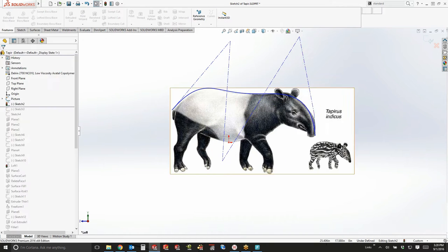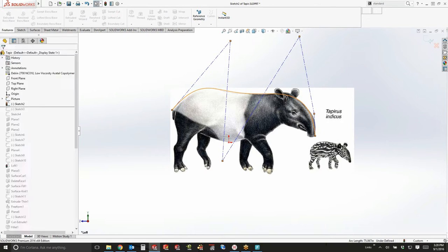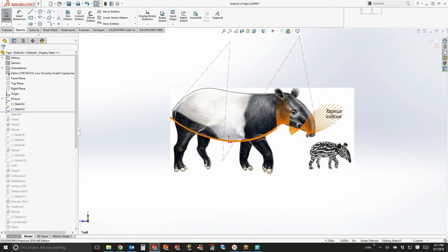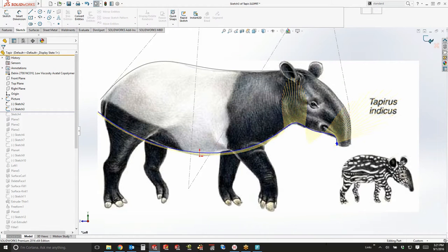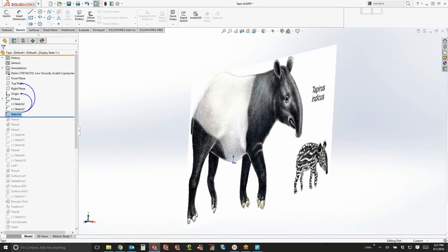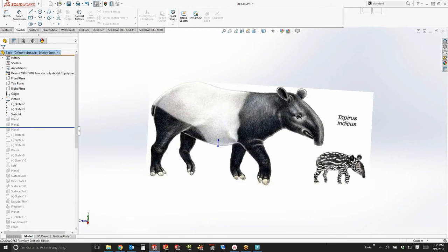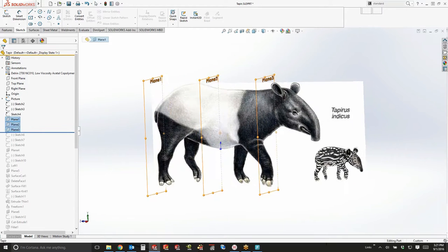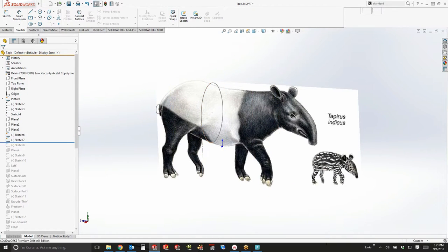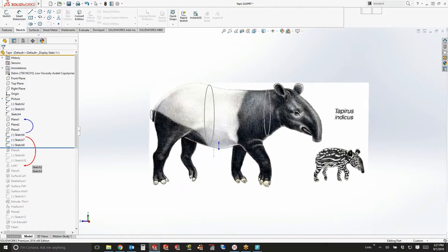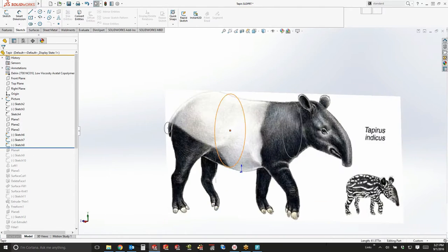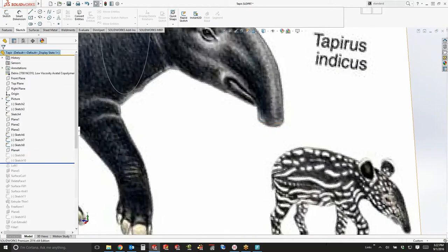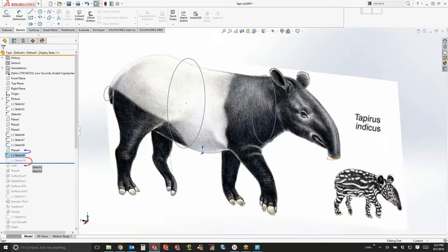If you don't really know what you're doing, the best thing you can do is just start drawing curves and kind of see where it goes from there. In this case, I did a style spline on top, a regular spline on the bottom. Then I started creating planes. I did a plane pattern so that I could create some elliptical cross sections for the various sections of the tapir.